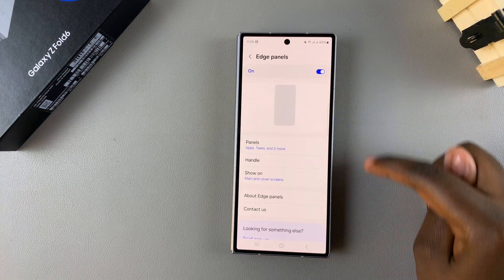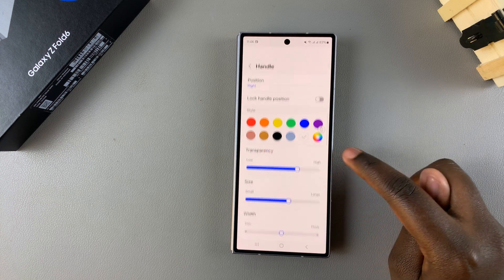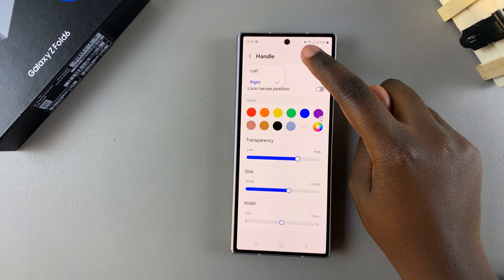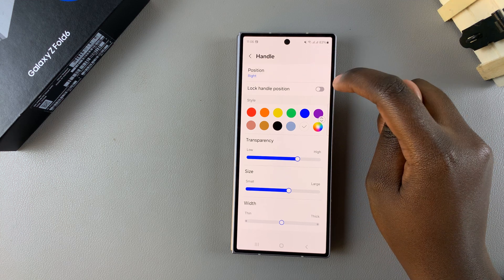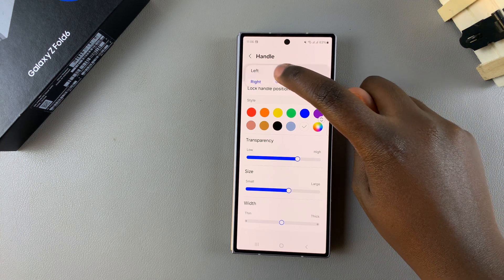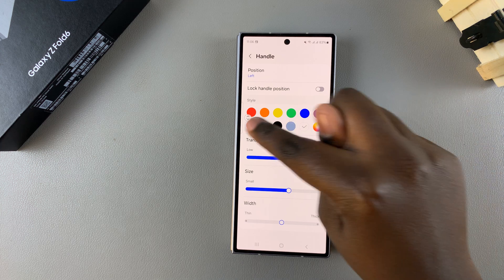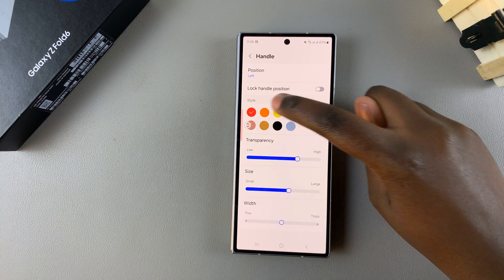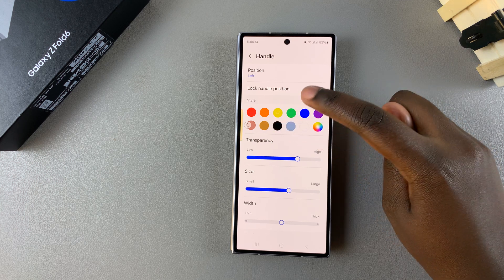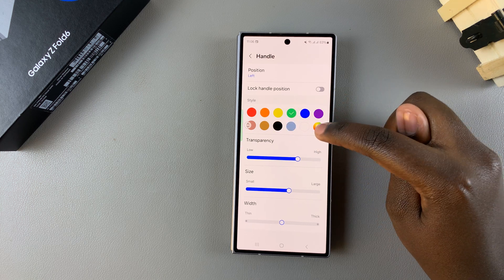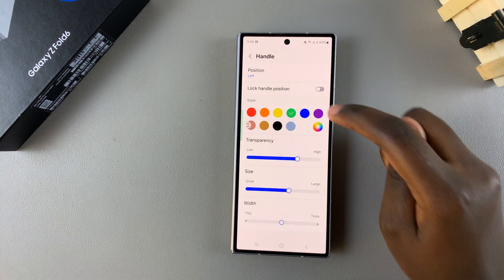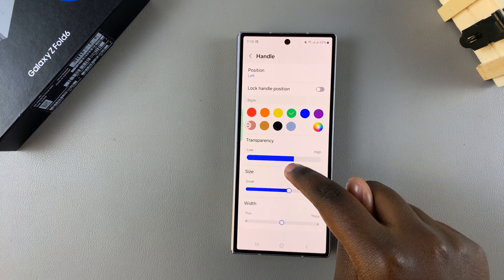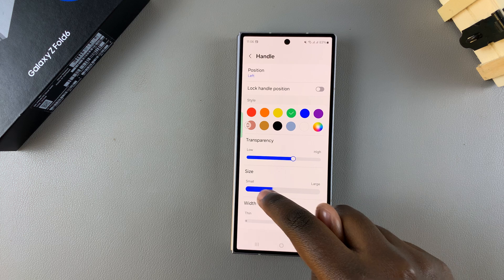Once you've customized which panels you want, go back and choose Handle. Under Handle you can change the position of the panels — set to left or right. Currently mine is set to right, but switching to left moves the edge panel to the left. You can also change the style: red, yellow, green, orange, or a custom color, and adjust transparency and size.